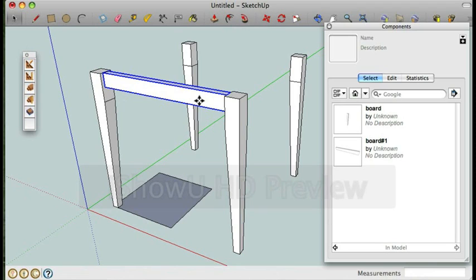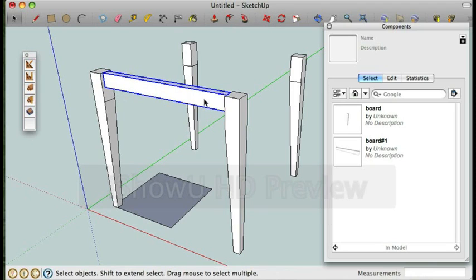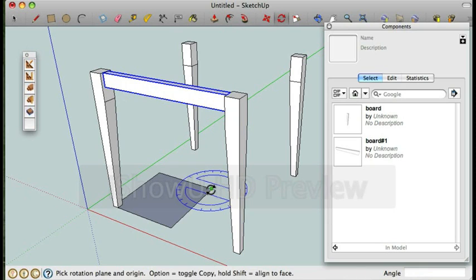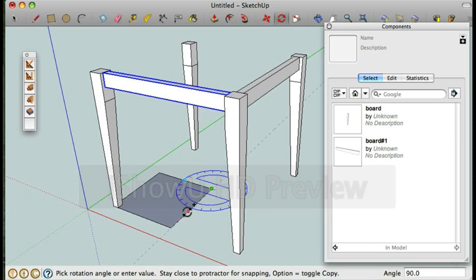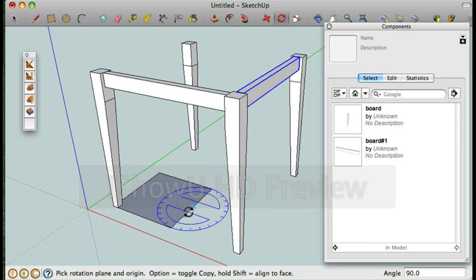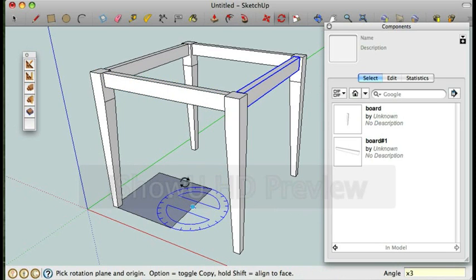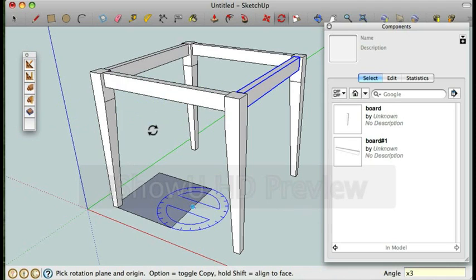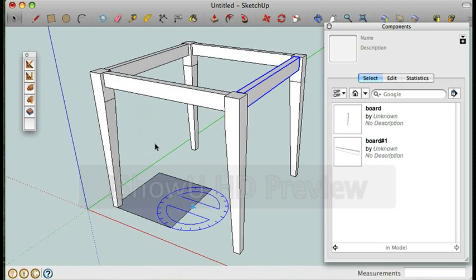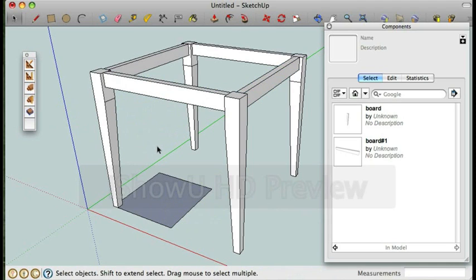And I'm going to duplicate it with the rotate tool just like I did with the legs around the center of what would be the table. I'm going to rotate it to copy 90 degrees and I'm going to type x3 to copy it three times. And there you have it, I have the four legs and the four aprons.